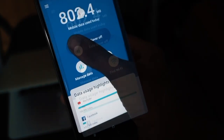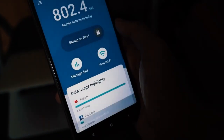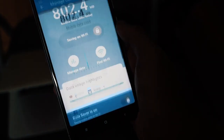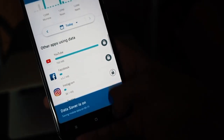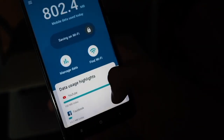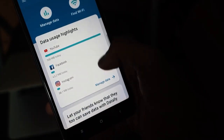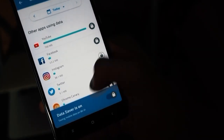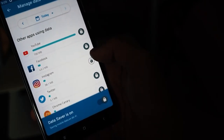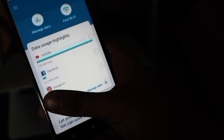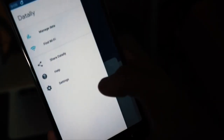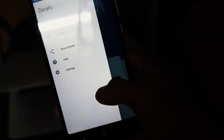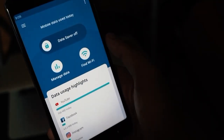The next app we have here is called Dataly. It is a really cool app. On the home screen you get three options: data saver, manage data, and find WiFi. The data saver option is really helpful — if you turn it on you can save a lot of data by blocking apps from consuming data in the background. It's a really helpful app by Google, and if you are on mobile data then you should definitely check this one out.